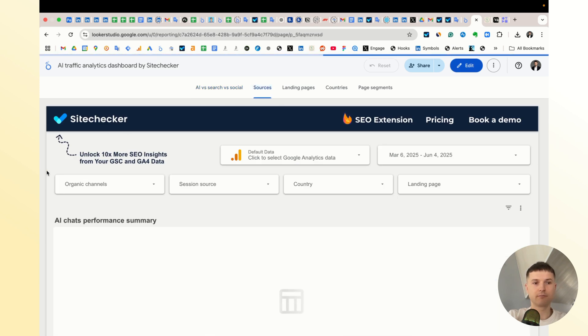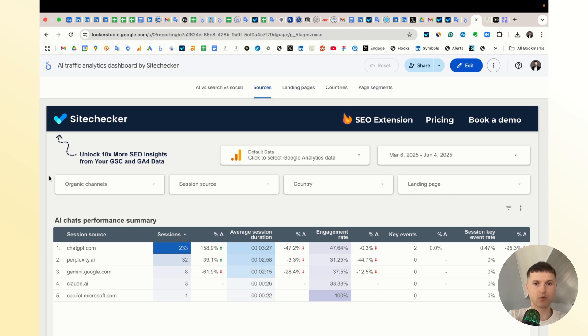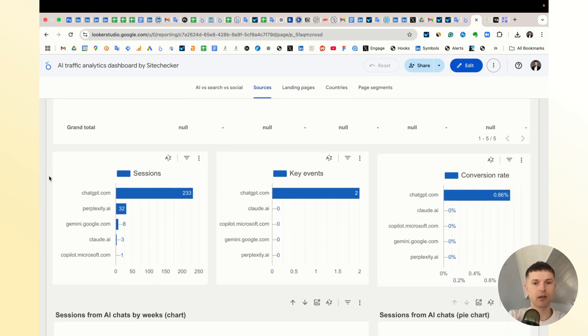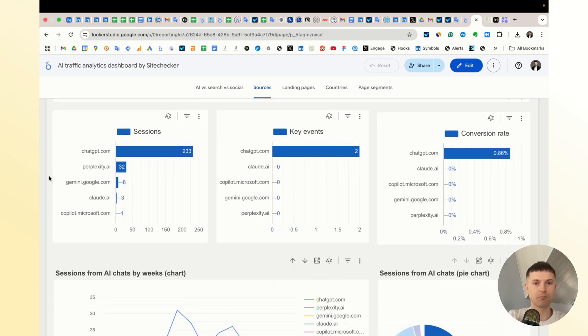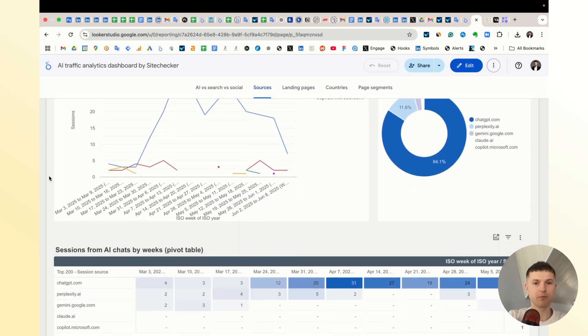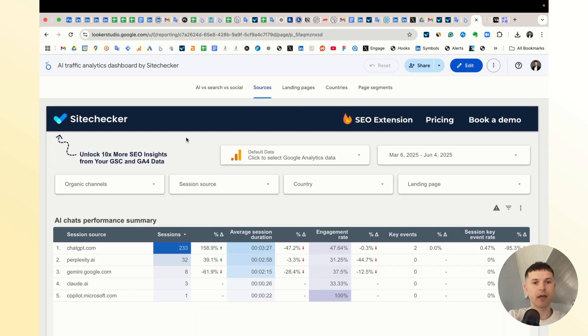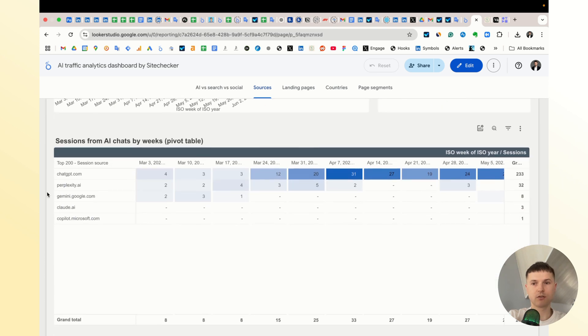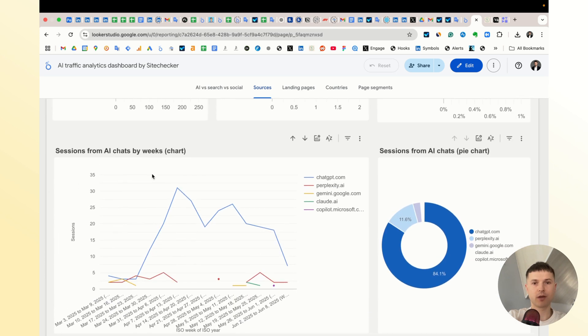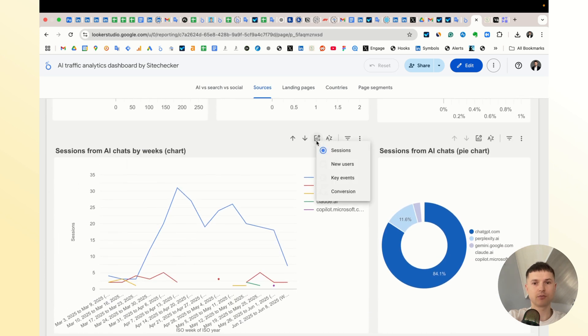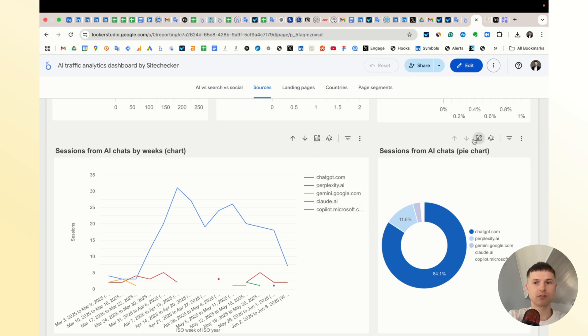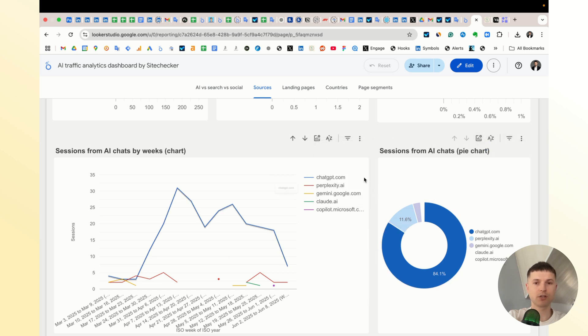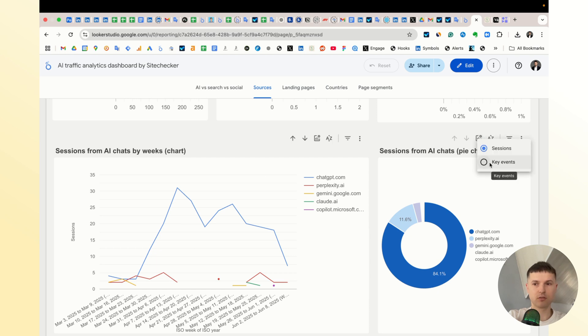Then you have the sources. It's designed to show you AI chat sources and also compare them between themselves. Take into account that you can change metrics on these charts. By default there is sessions as a default metric for all charts. You can change it to key events or new users or something else.